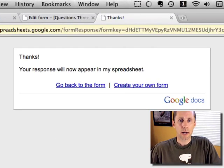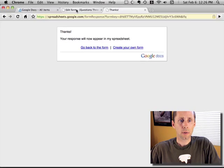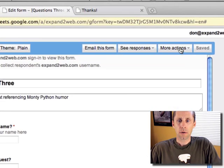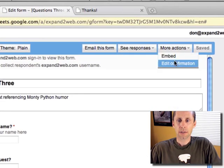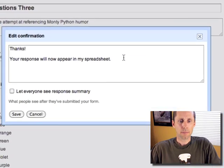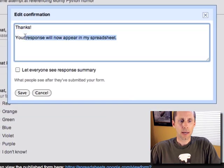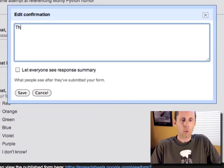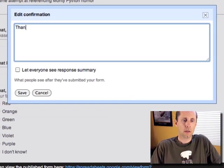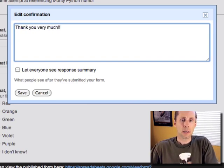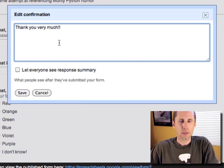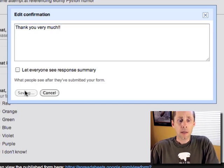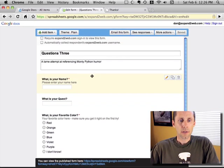Now you can customize this response, and that was the last thing I wanted to show you, is you can go back to your form and go to more actions and edit the confirmation. So here you can say, put in whatever you want and customize the response that they get, sort of the confirmation message for them. And then you hit save, and that's it.